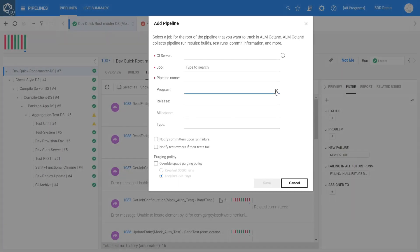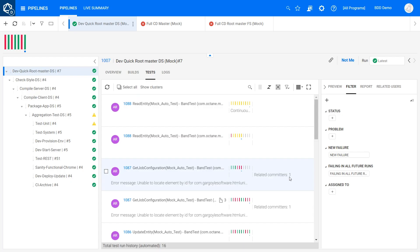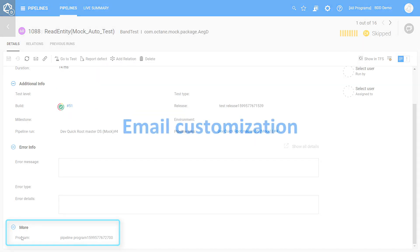As part of our extended SAFe support, you can now assign pipelines to a program. The program will be automatically assigned to their test runs as well.